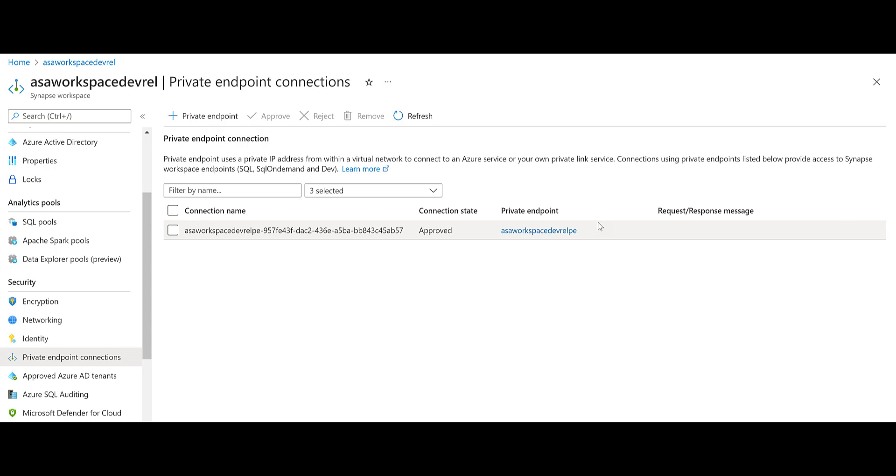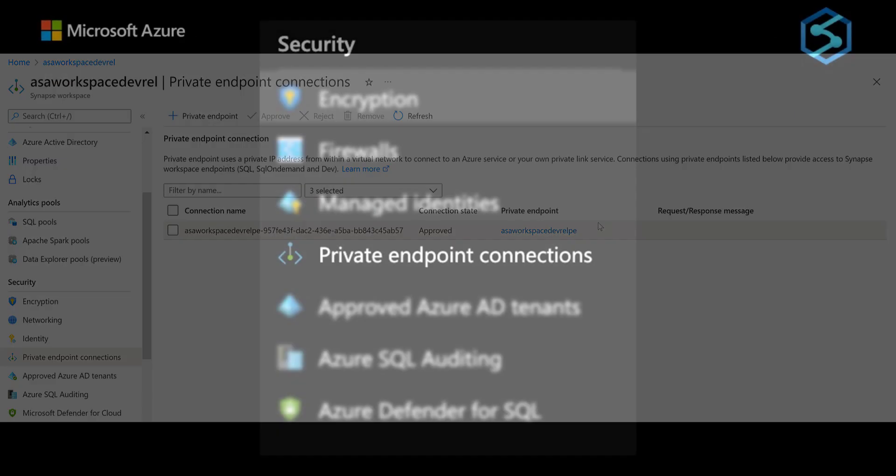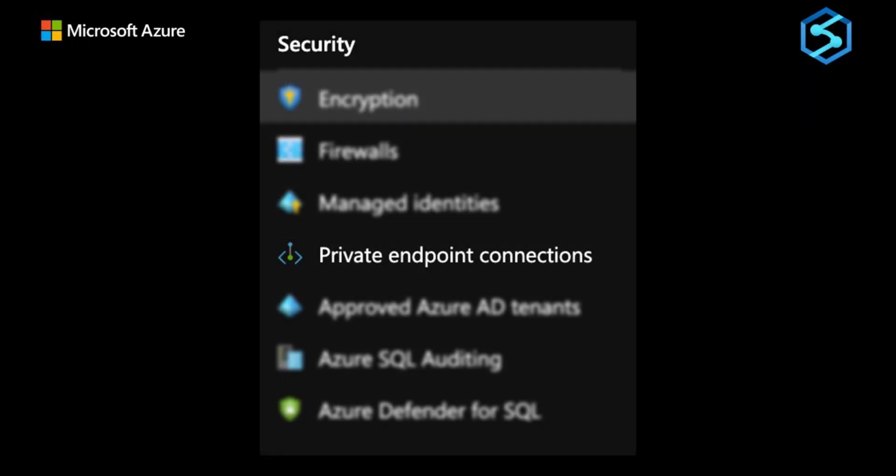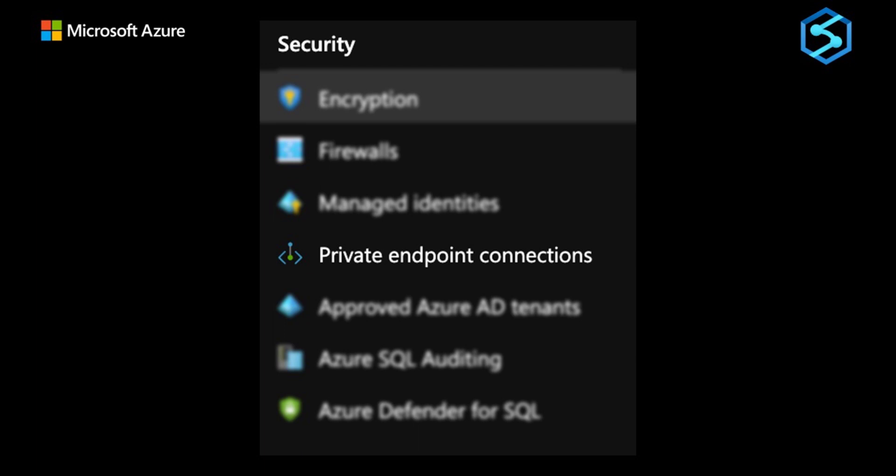We will need to create a private endpoint for the following. Dedicated SQL pool endpoint. We should select the SQL sub-resource during creation. Serverless SQL endpoint. We should select the SQL on-demand sub-resource during creation. And development endpoint. We should select the Dev sub-resource during creation.